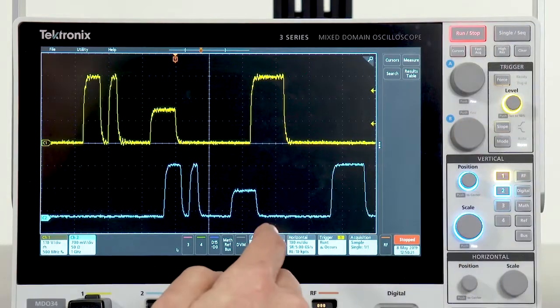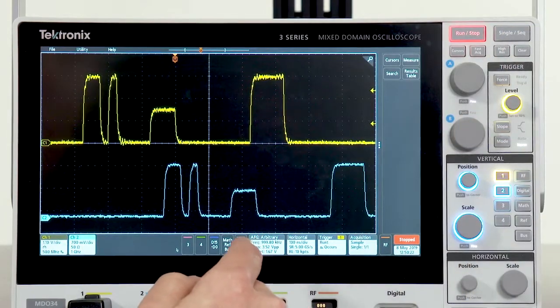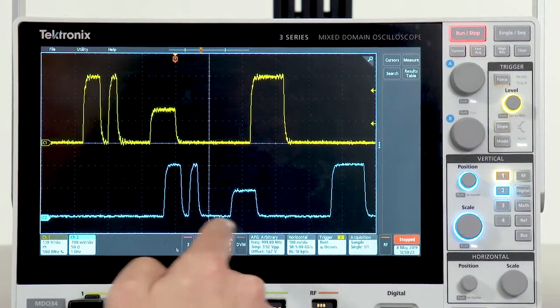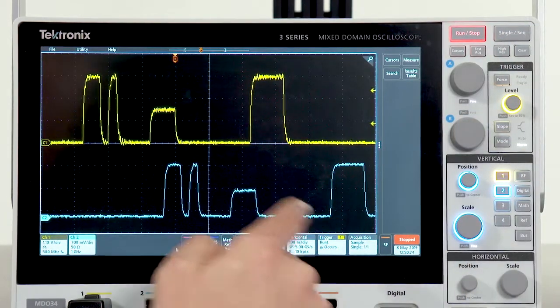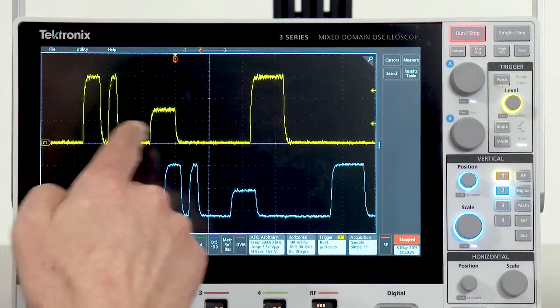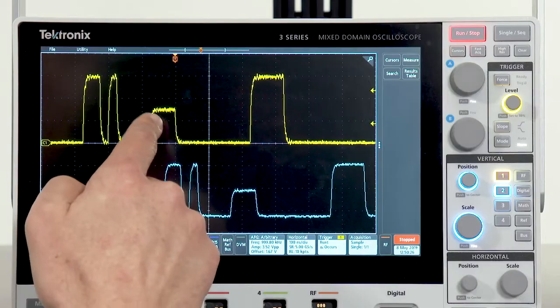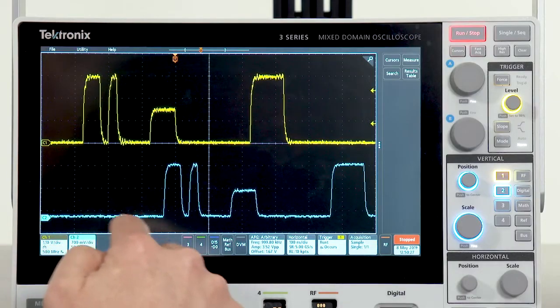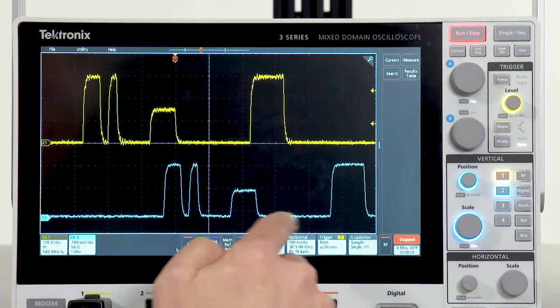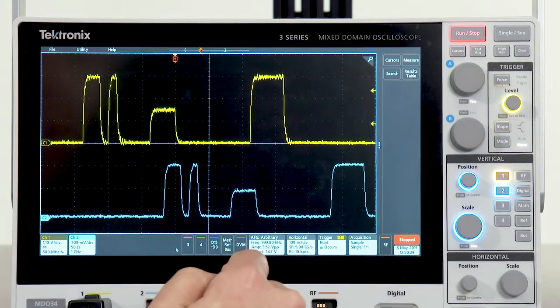And you can see that we have faithfully recreated the input from channel 1, playing out the AFG and captured on channel 2.